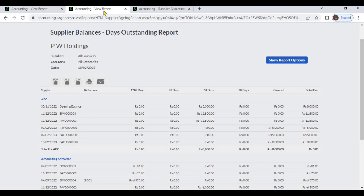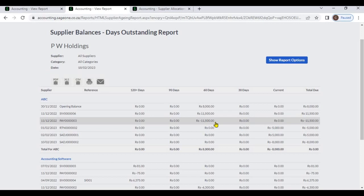When you generate your supplier balances outstanding report, sometimes there may be transactions with a plus amount and a minus amount. That means sometimes those transactions are not allocated. If you haven't allocated those transactions, the system will display plus amount and minus amount in different lines, and in this case you cannot get an accurate report. Therefore, it is better to allocate unallocated transactions.